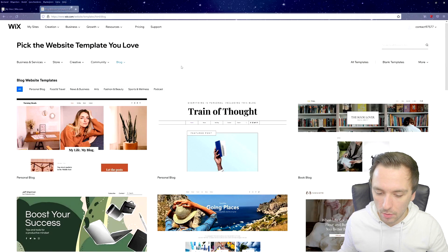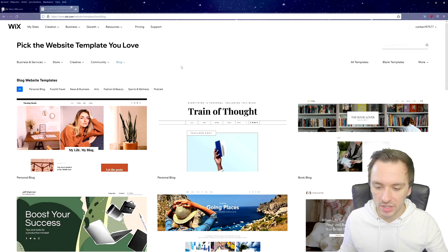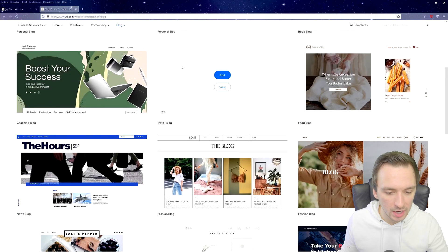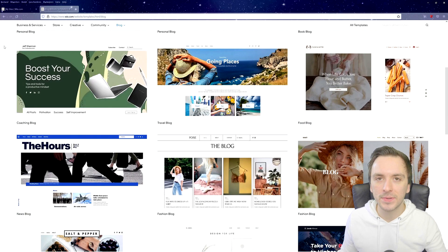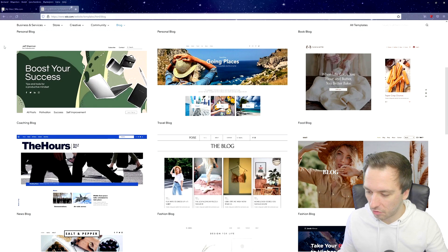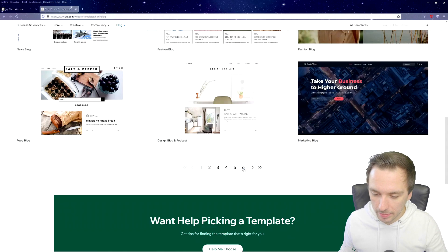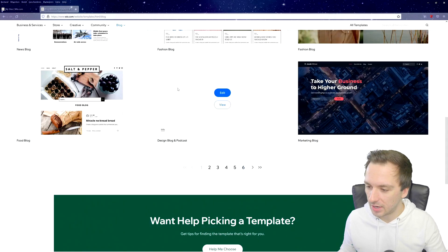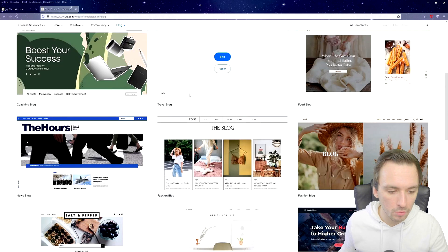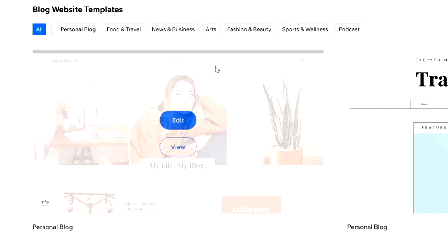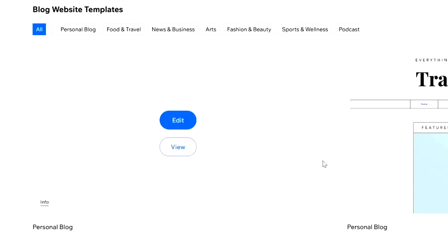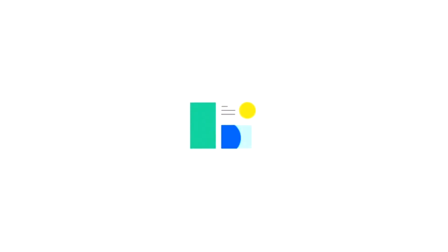We land on the next page which lets us choose a cool pre-created layout that we can customize. You can browse through about six pages of choices, so if you don't find anything on the first page there are many more options. I think this one looks very nice, so let's click on 'Edit' to load the editor and start customizing.